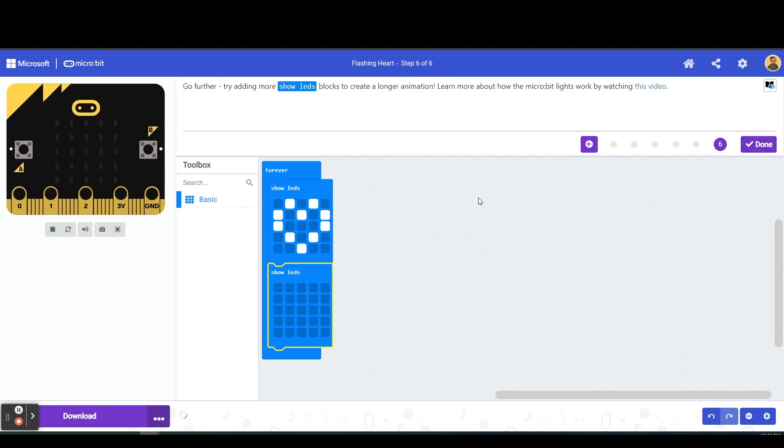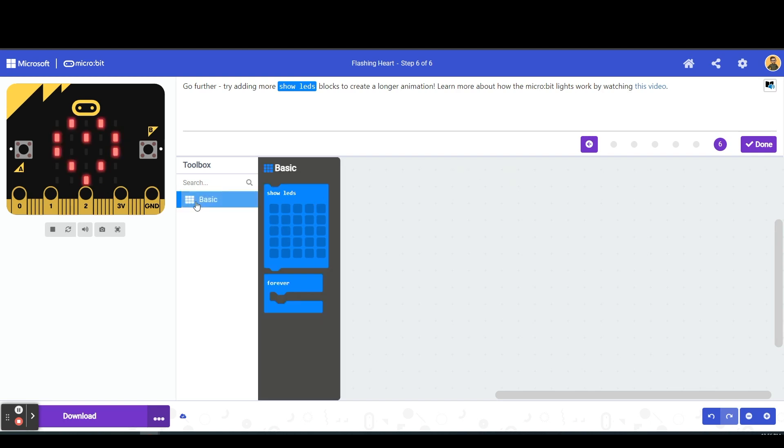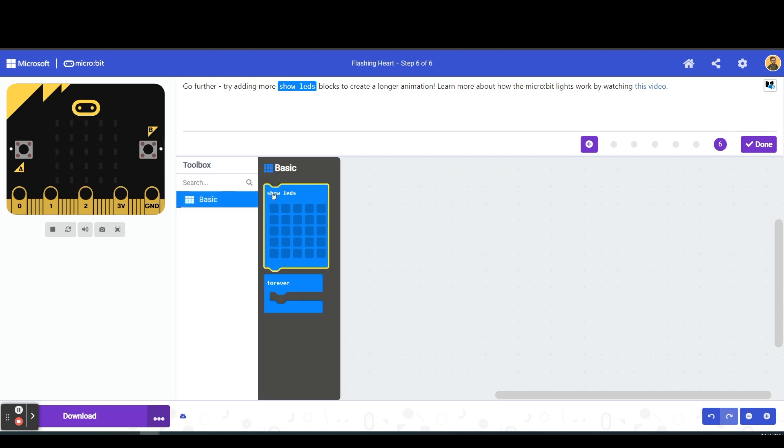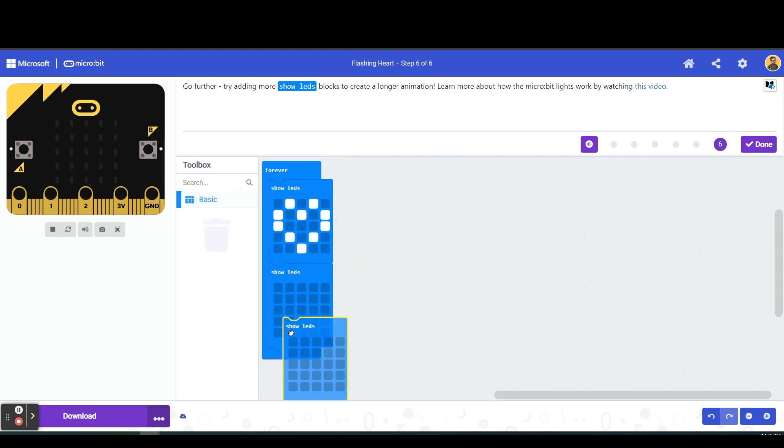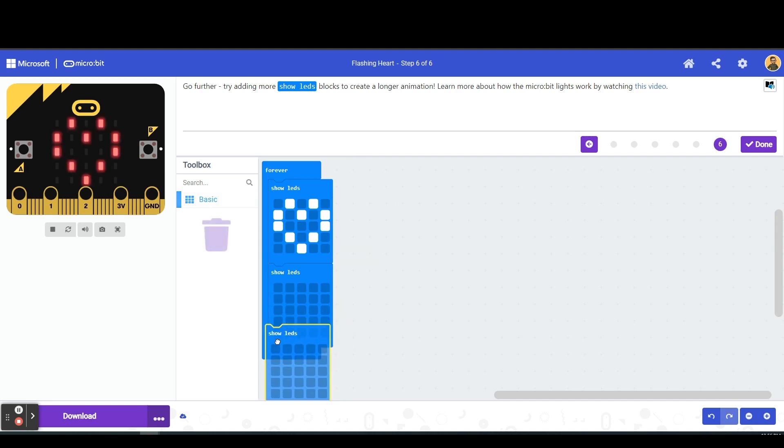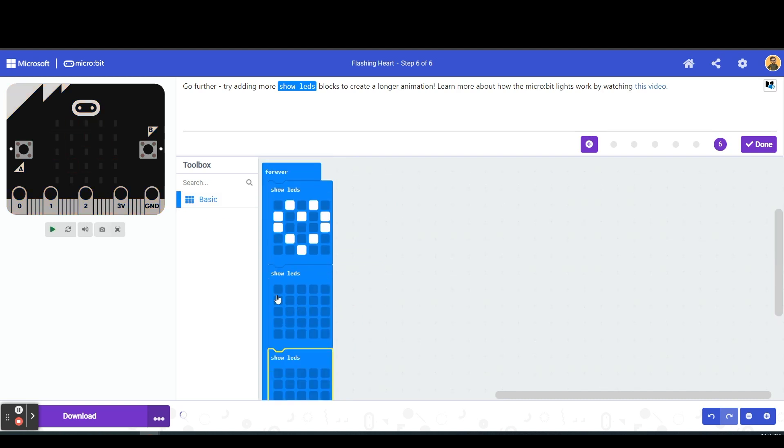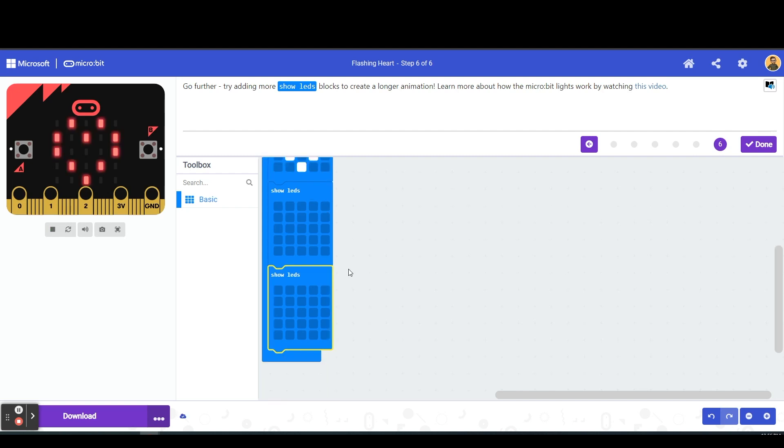Finally it tells us that we can go further by adding more show led blocks to create a longer animation. And so if we want to, we can click on show led and I can drag more over here. So maybe I want to kind of switch this up.